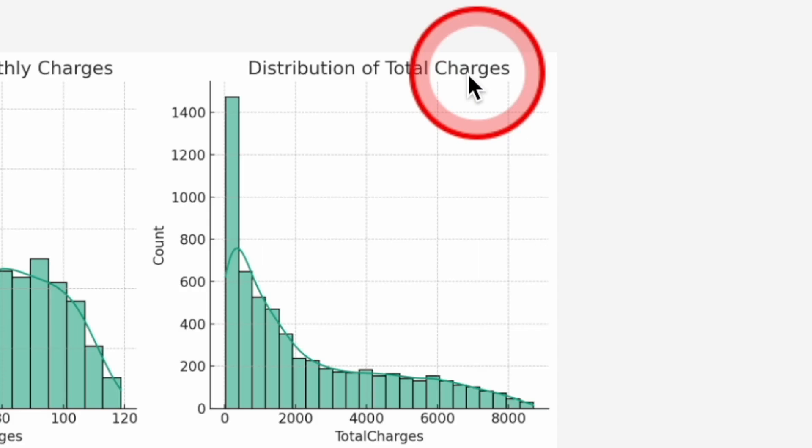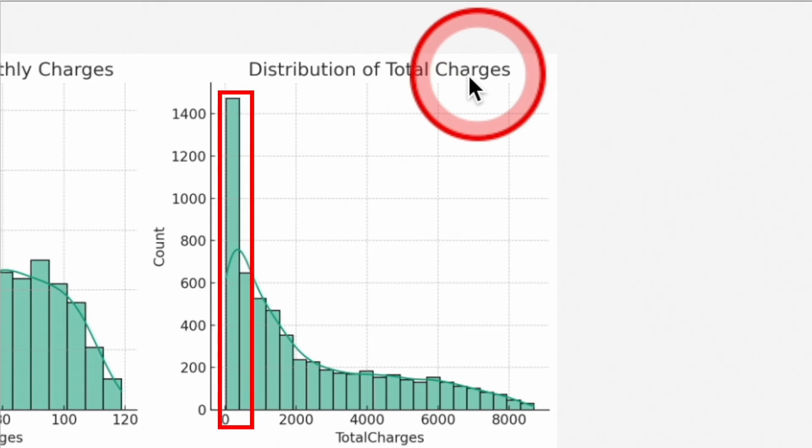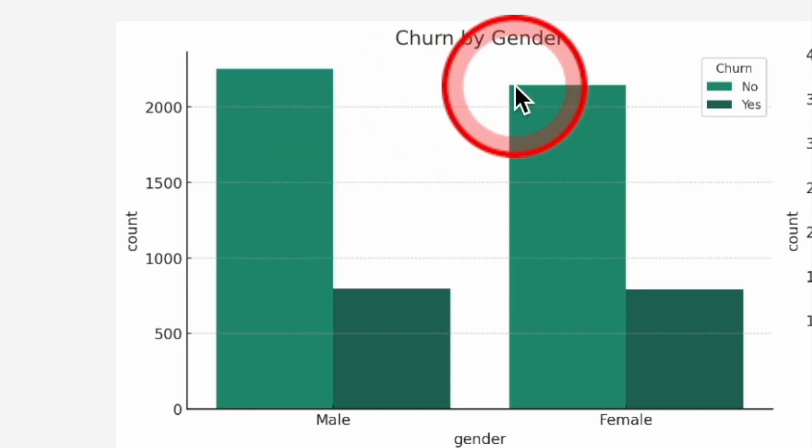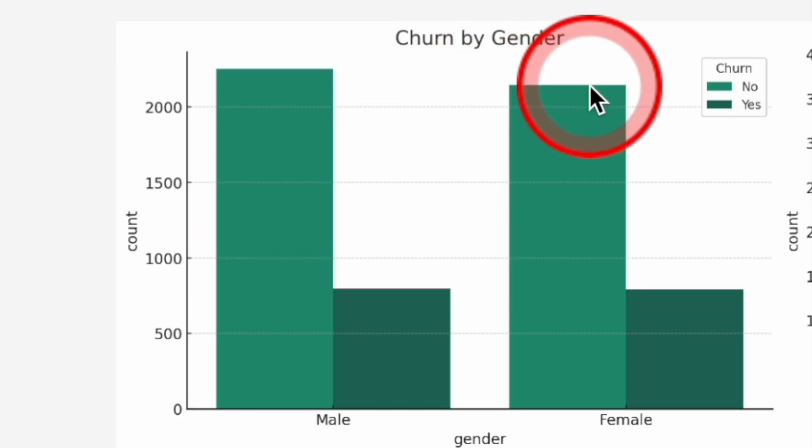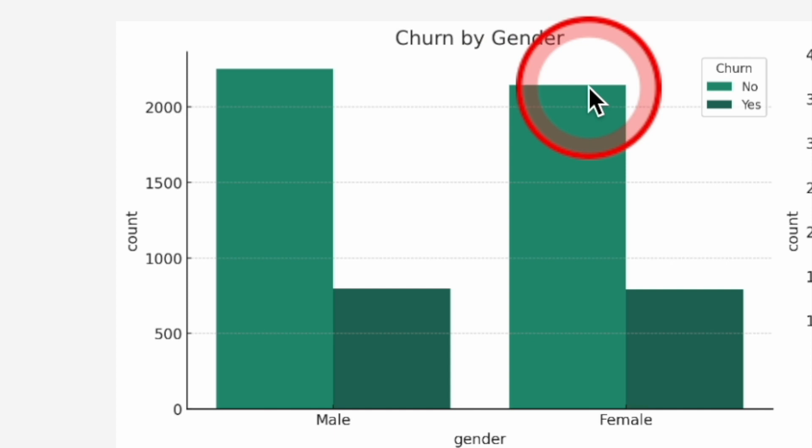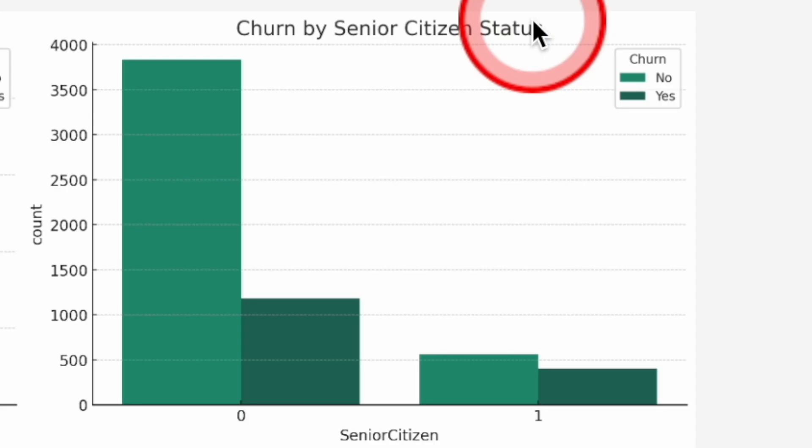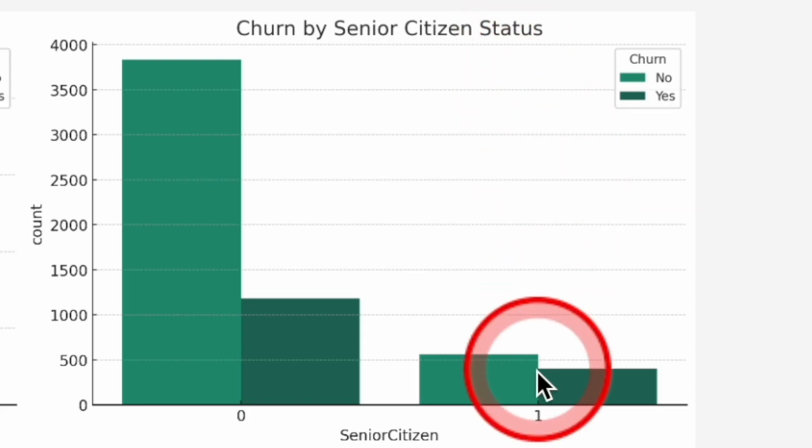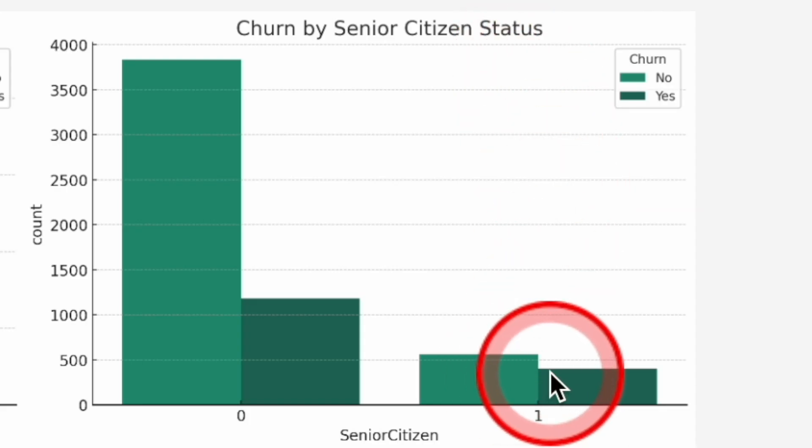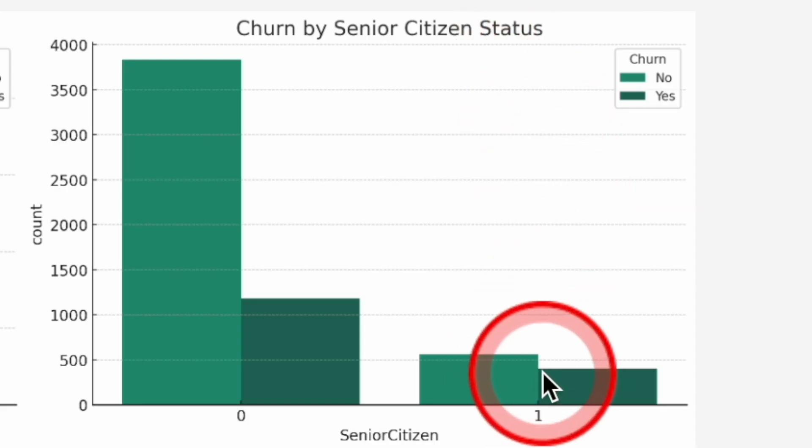Distribution of total charges. The total charges indicates that a large number of customers have relatively low total charges. Churn by gender. Churn does not seem to significantly differ by gender. Both genders show similar churn rates. Churn by senior citizen status. A higher proportion of senior citizens churn compared to non-senior citizens.